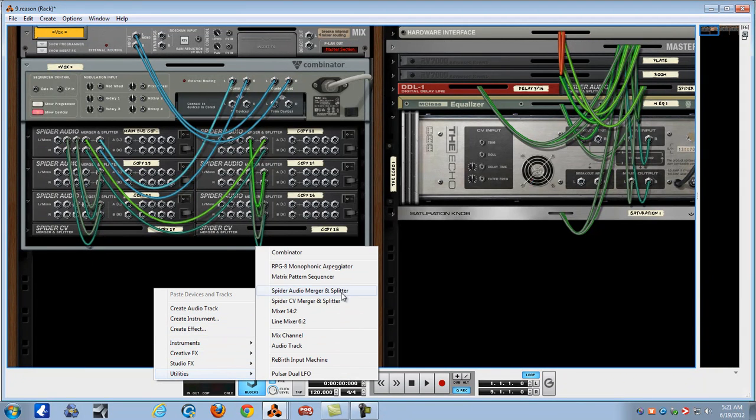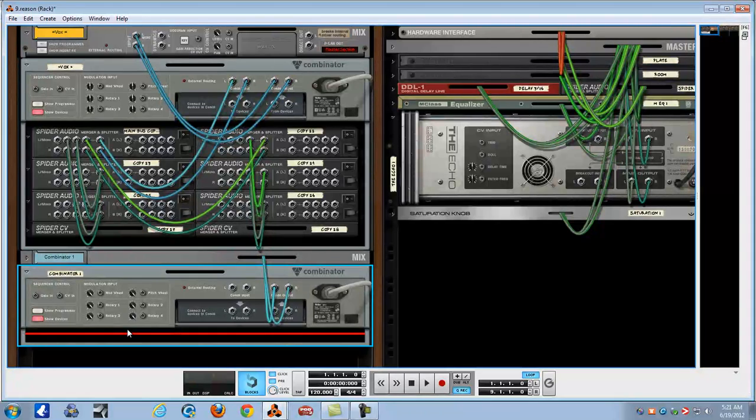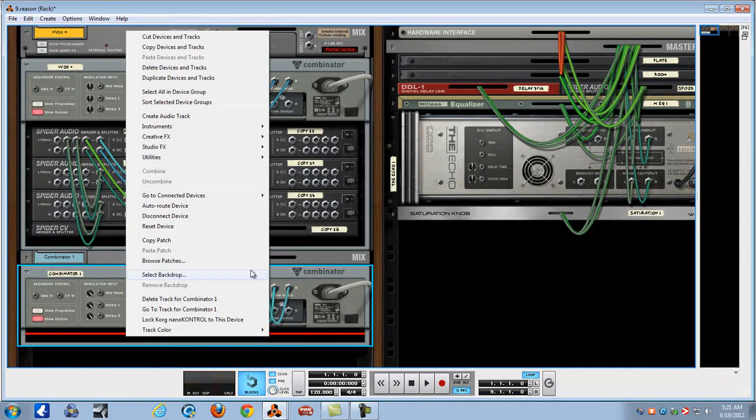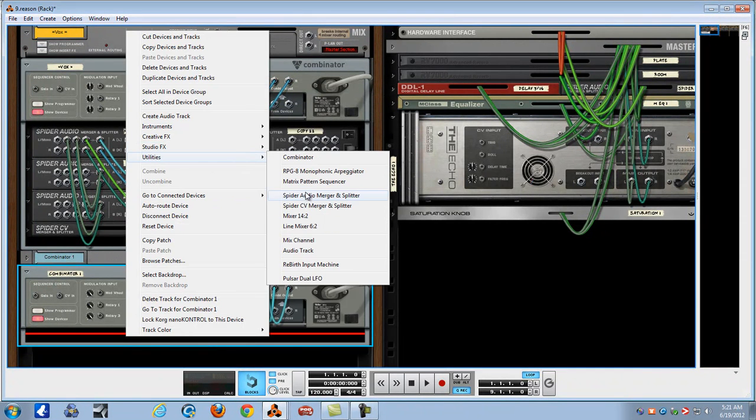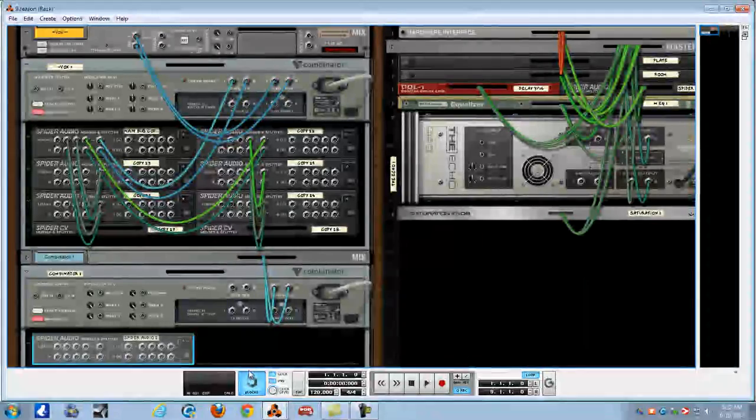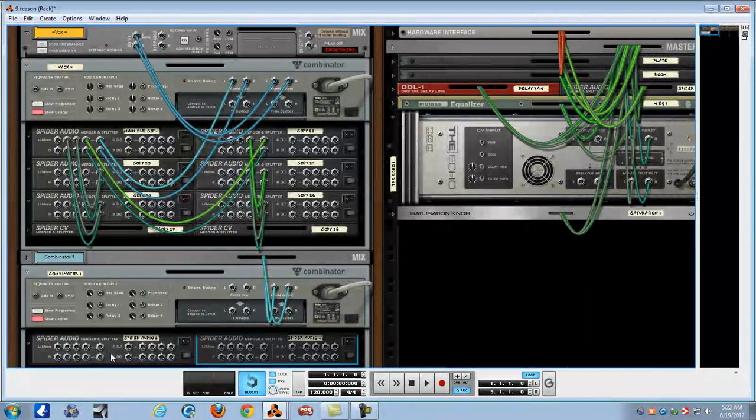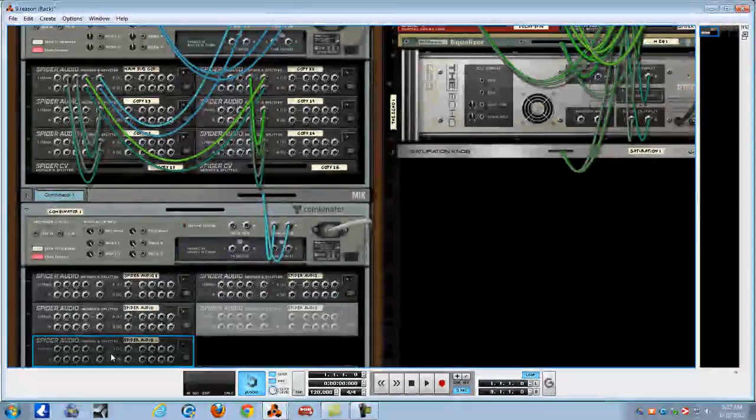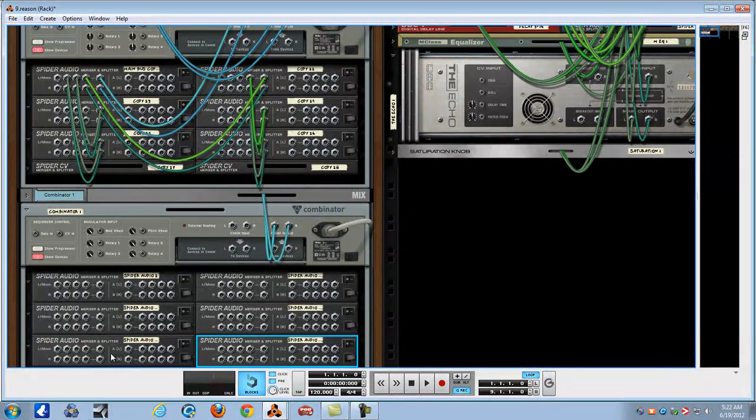Combinator, alright, there it is. Take your Spider Audio Merger and Splitter. I'm just going to duplicate this a whole bunch of times, make it easier. We'll say that's enough.